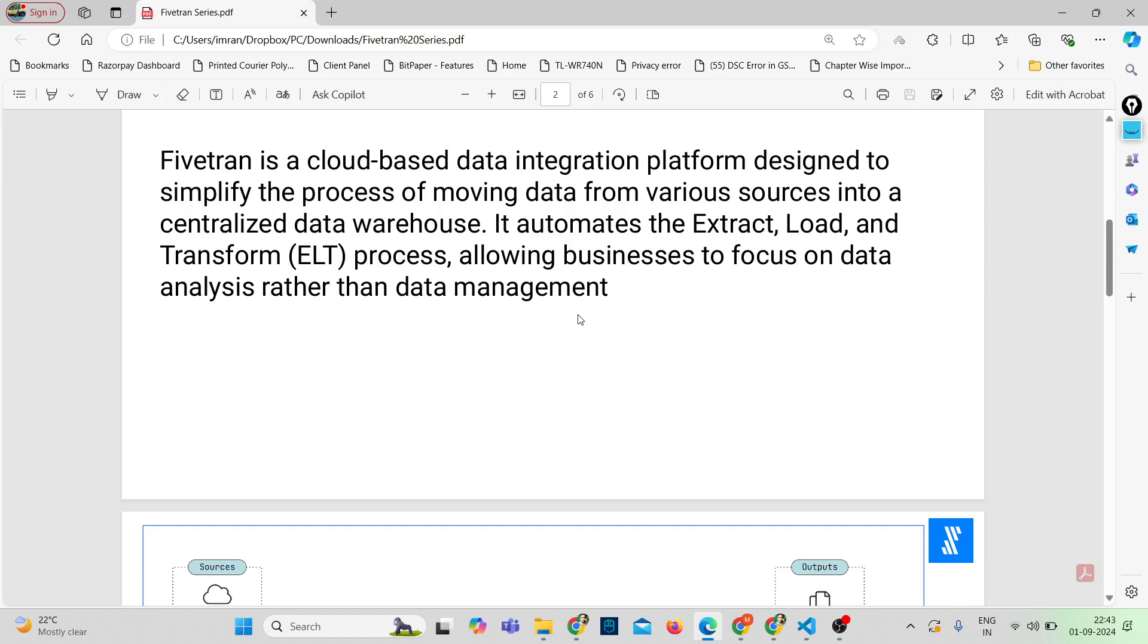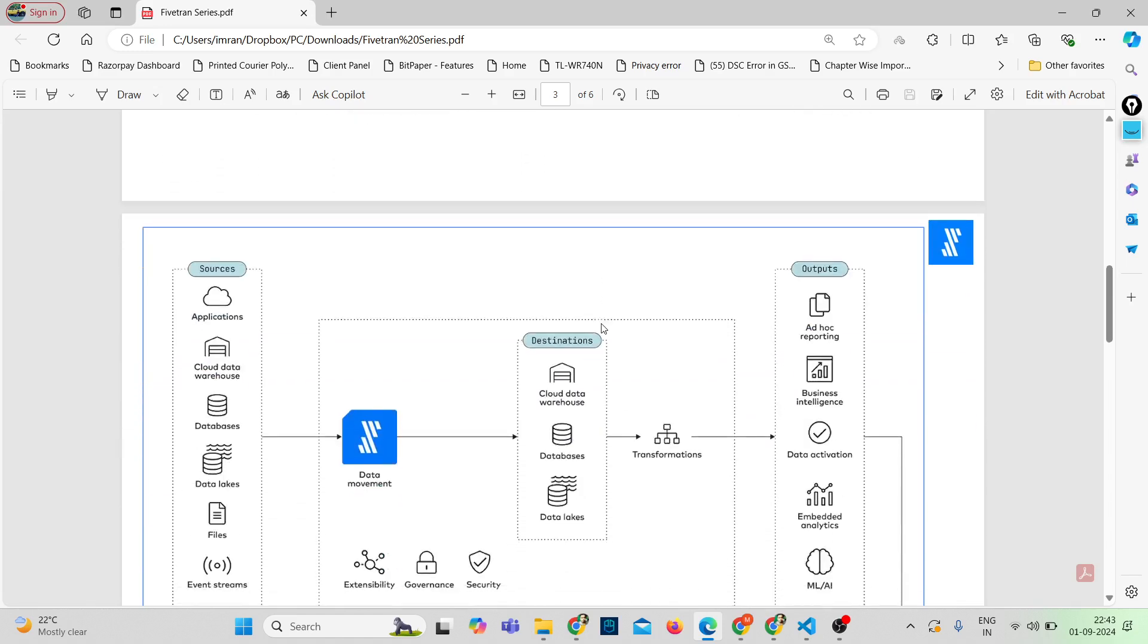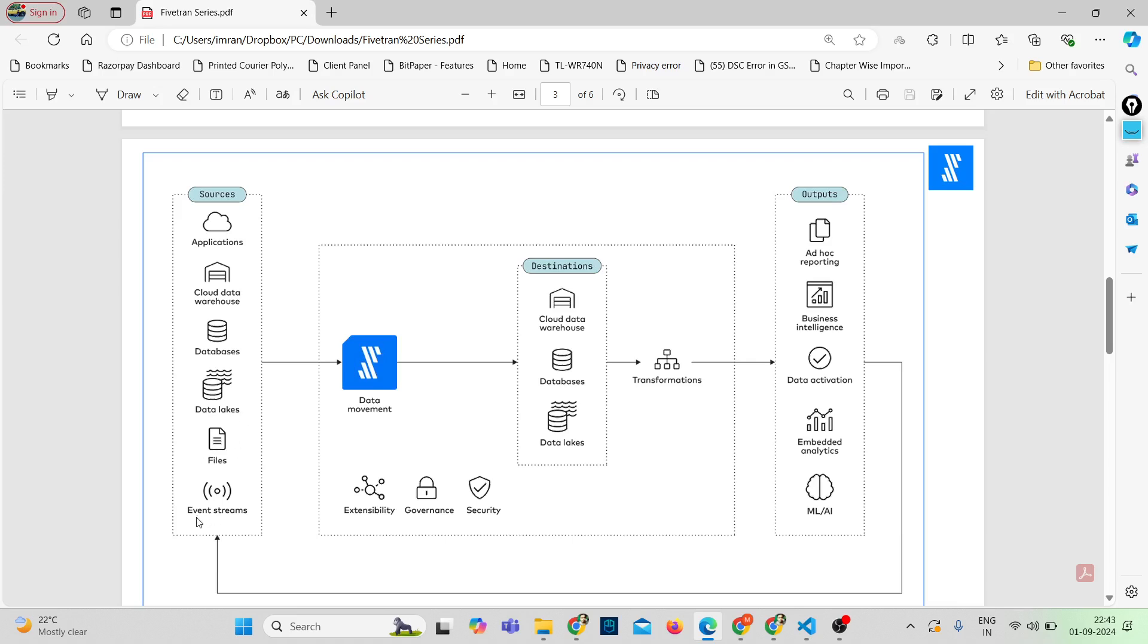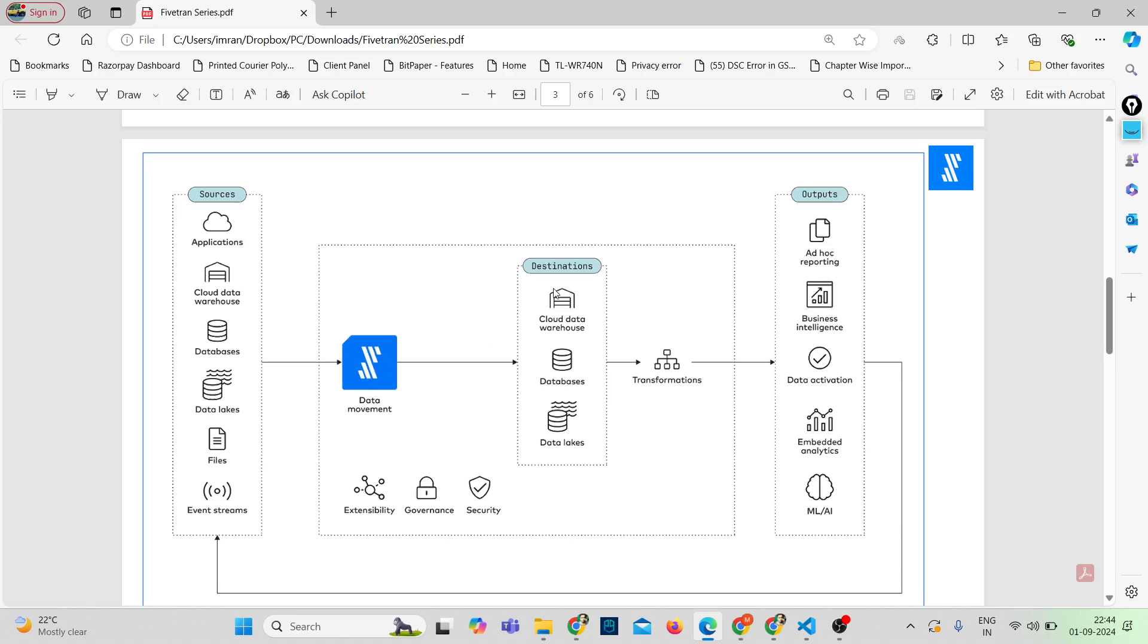So now let's discuss some of the key features of Fivetran. Before that, you can see this diagram here. We have the ELT process. Data sources could be anything like applications, cloud data warehouses, databases, data lakes, files, or it could be real-time data, even streams. The data sources could be anything. With help of Fivetran, I can have various connectors so that I can connect to all these data sources.